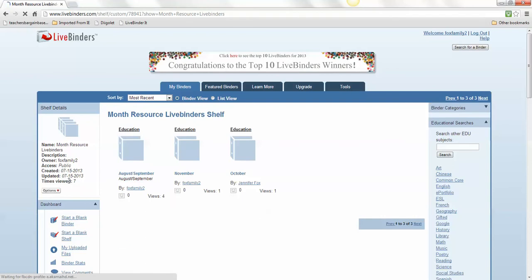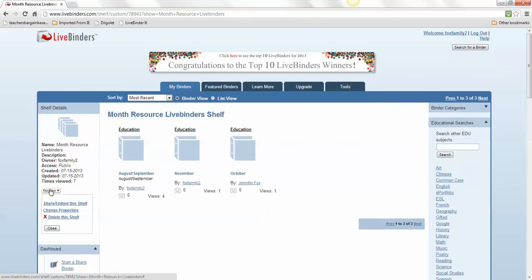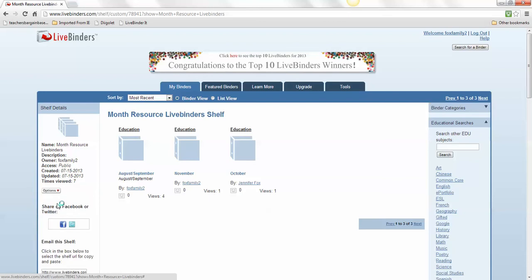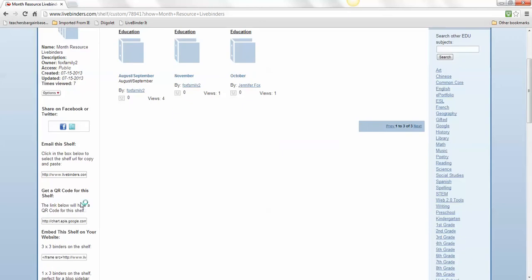If you look over here at Shelf Details and click on this option, it has Share or Embed This Shelf. Click on that.